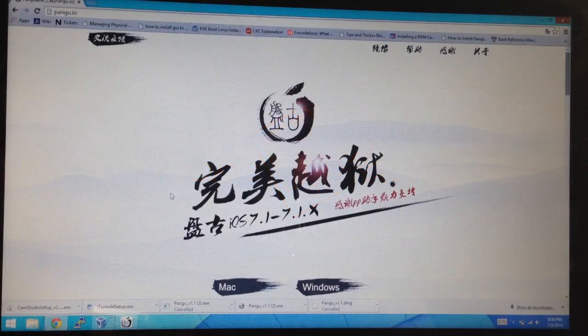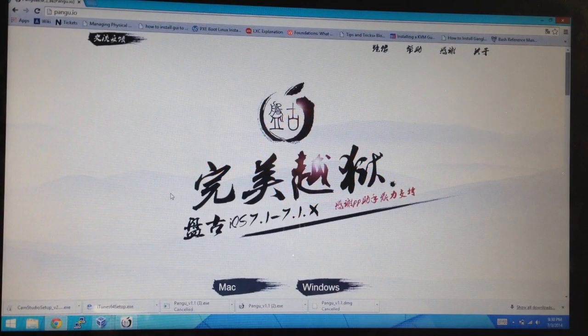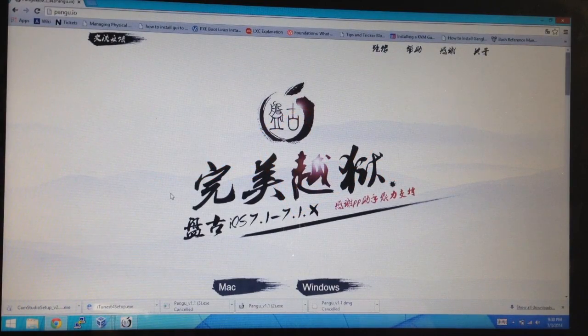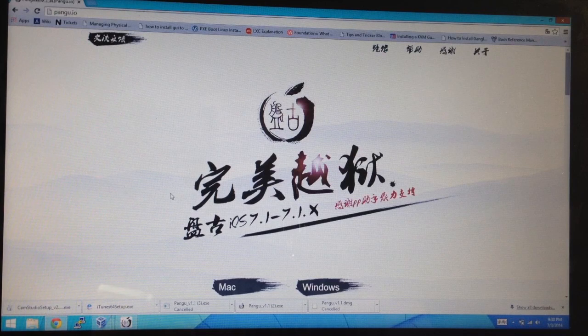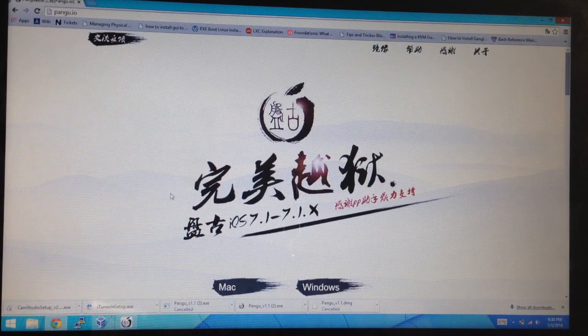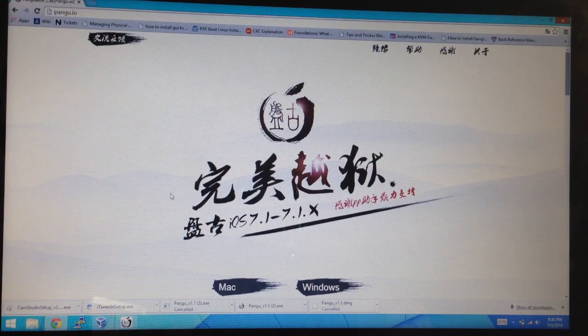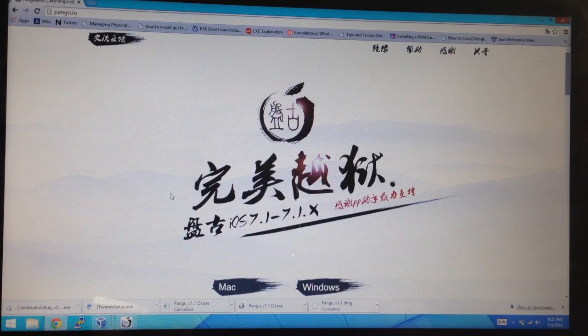What's up guys, this is iTweeks here with iPhoneHacks.com and today I'm going to be showing you how to jailbreak iOS 7.1 all the way through 7.1.2.